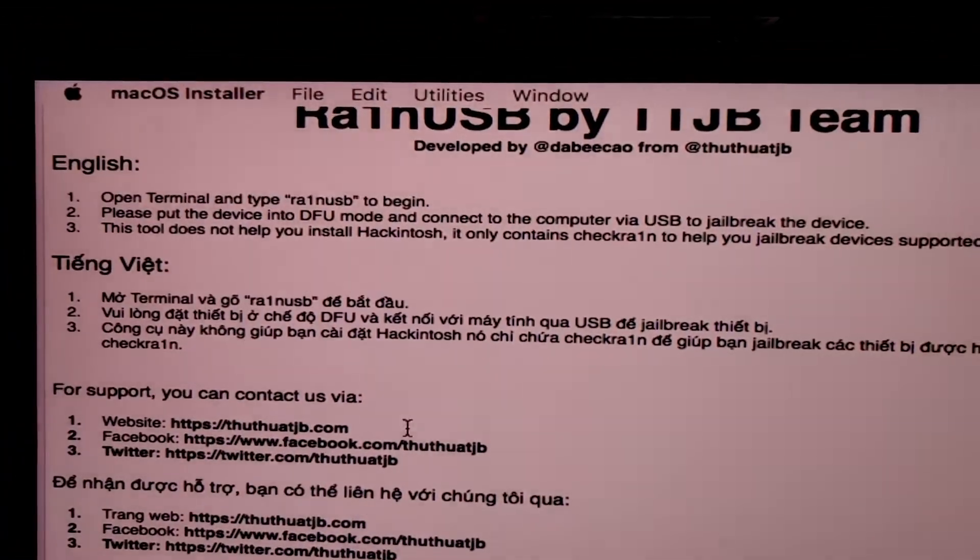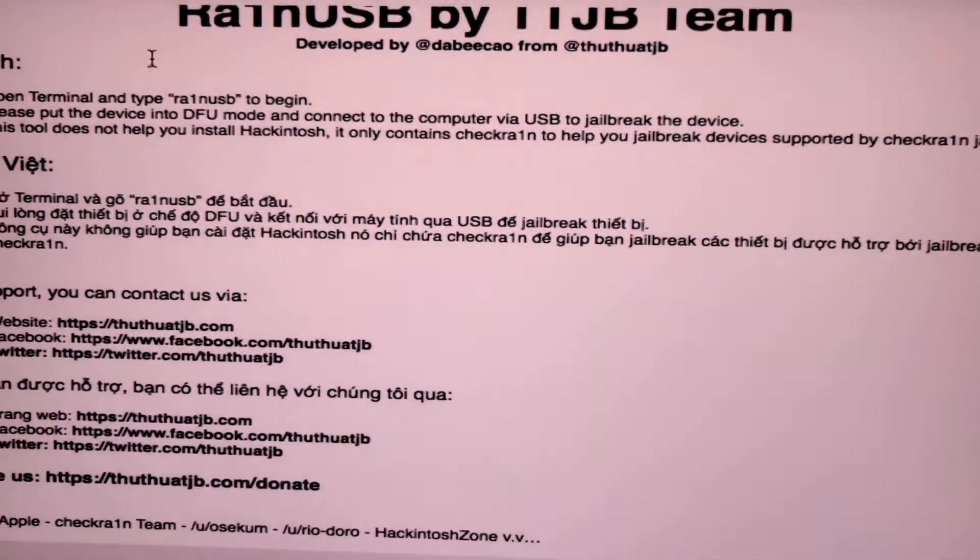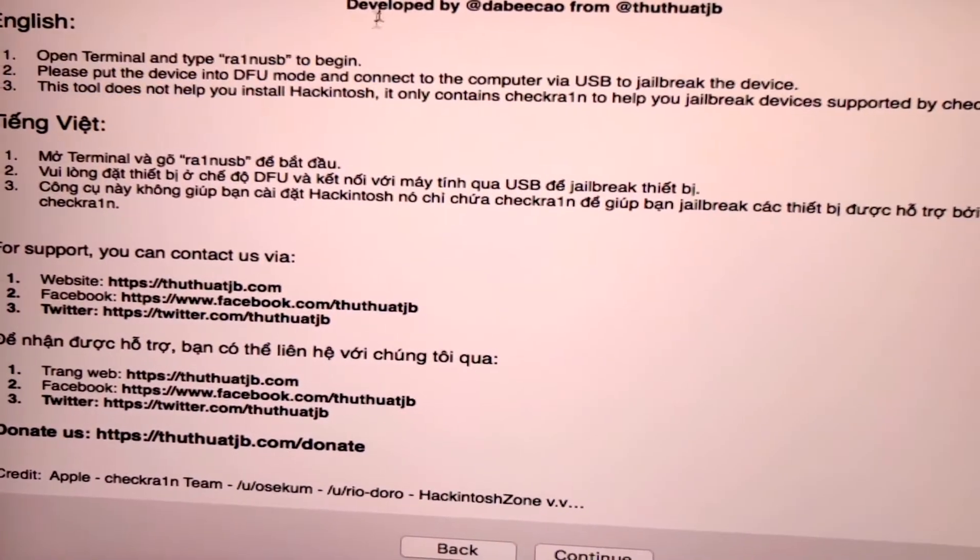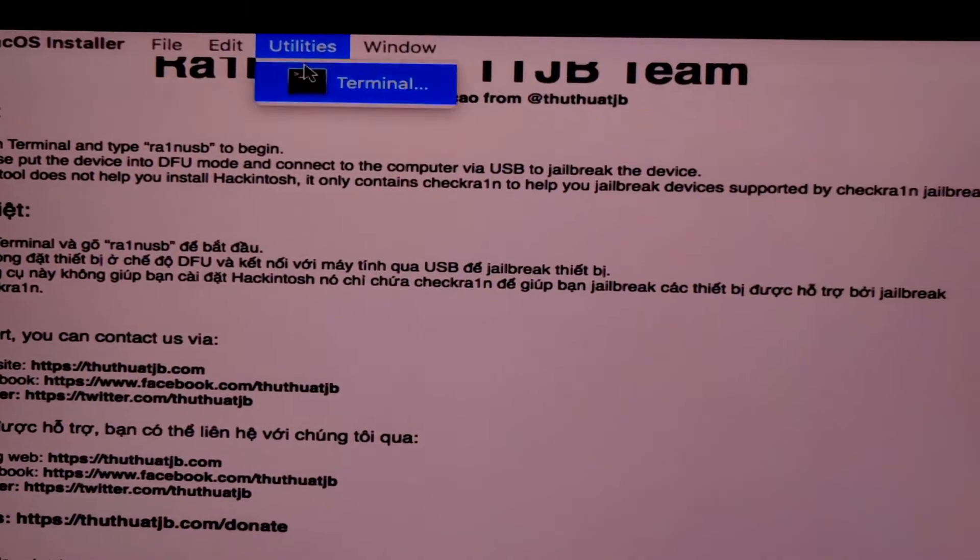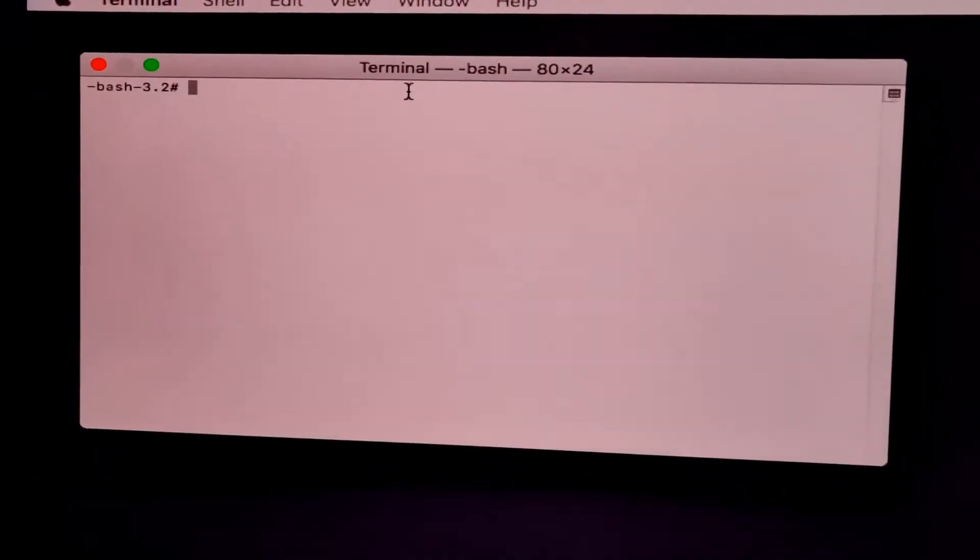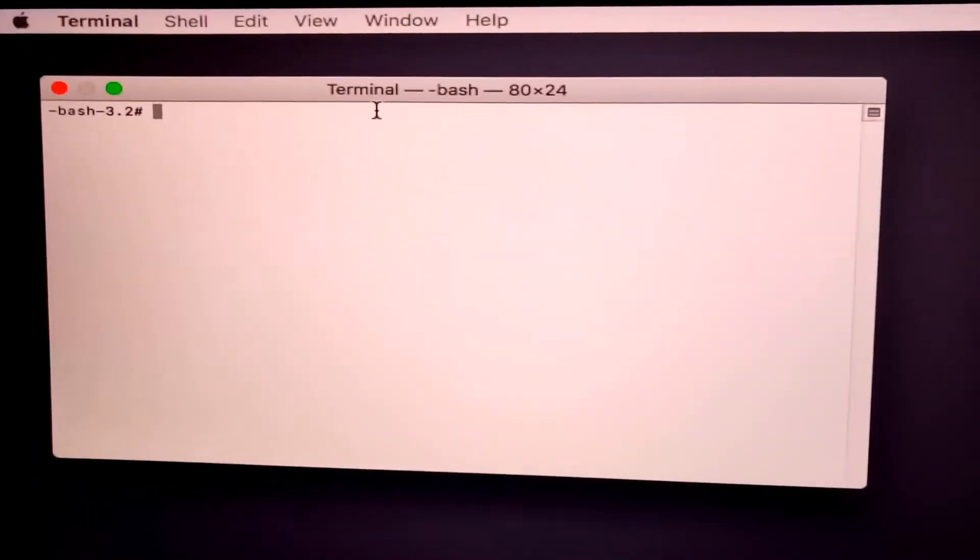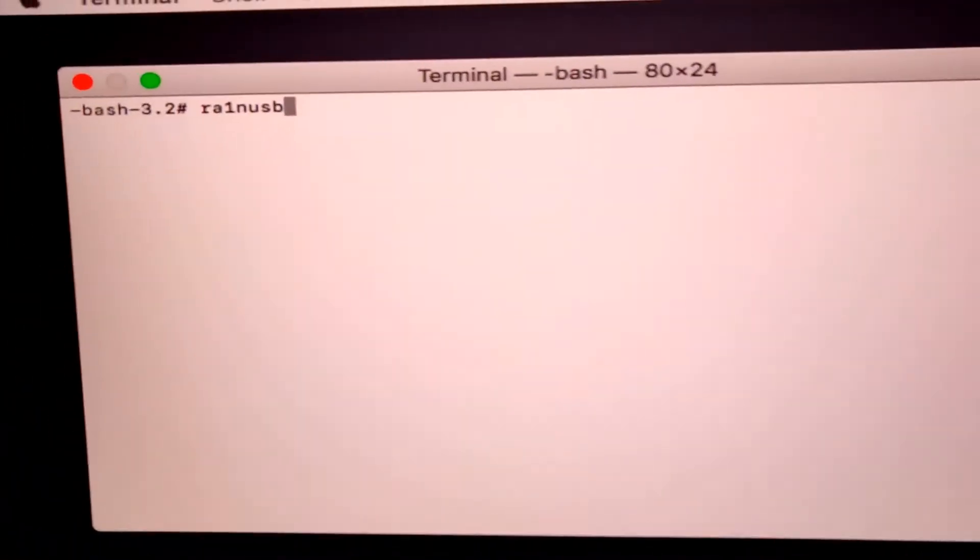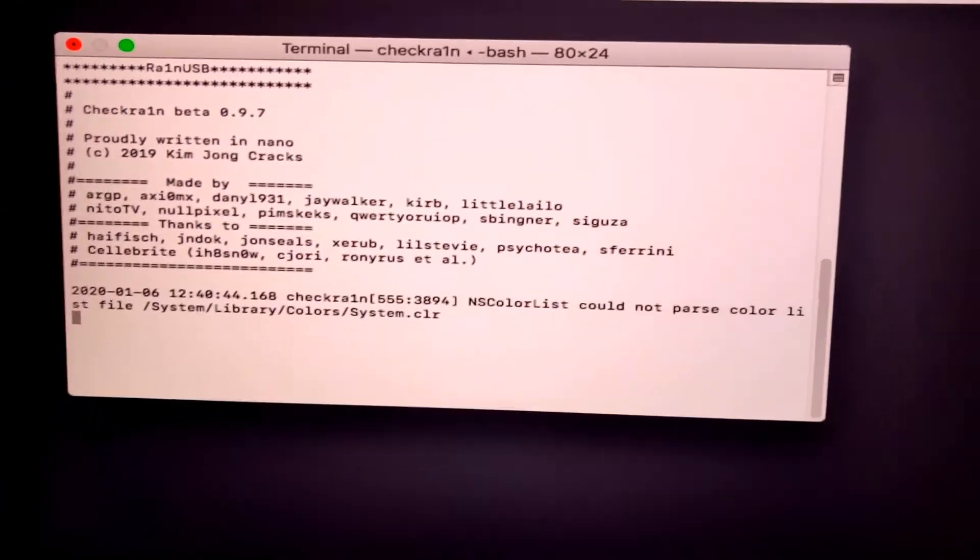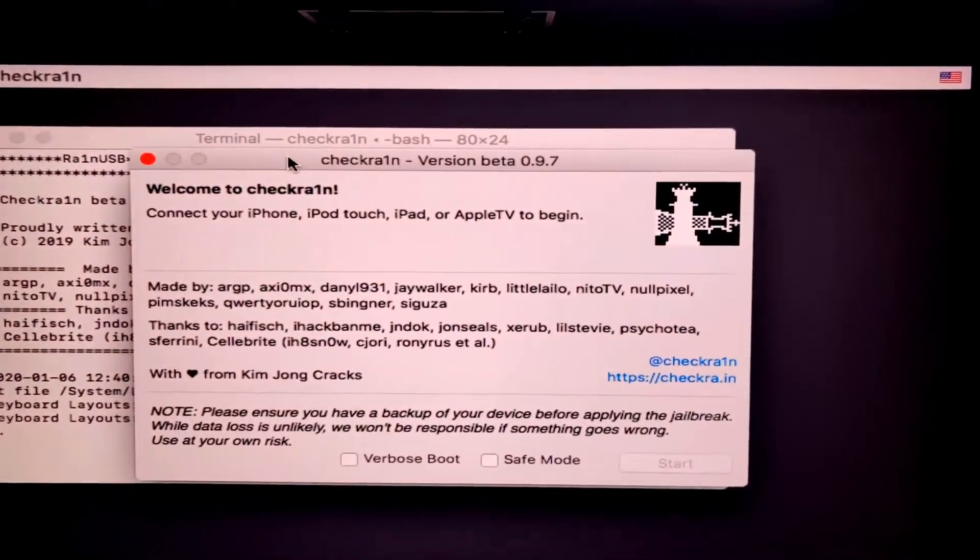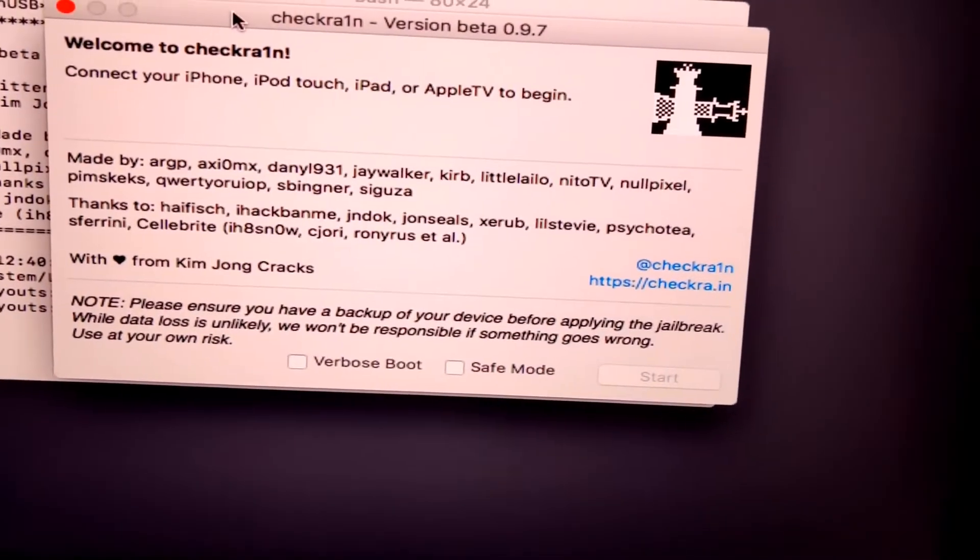You can see macOS installer with the CheckRain logo. We're going to click on continue. Now we have the macOS installer. You can see it does have the instructions right here, but if you don't know how to follow them, click on utilities, click on terminal. Then in the terminal, this is case sensitive, so make sure CAPS lock is disabled. You type in RAIN USB like so, then click on enter. And CheckRain application will load up on your Windows computer.